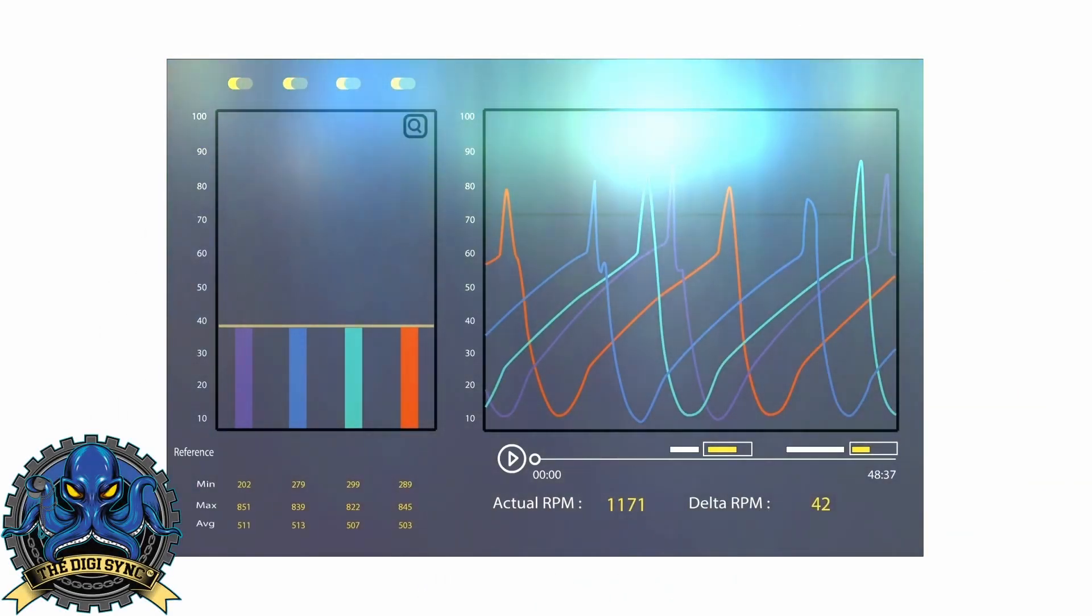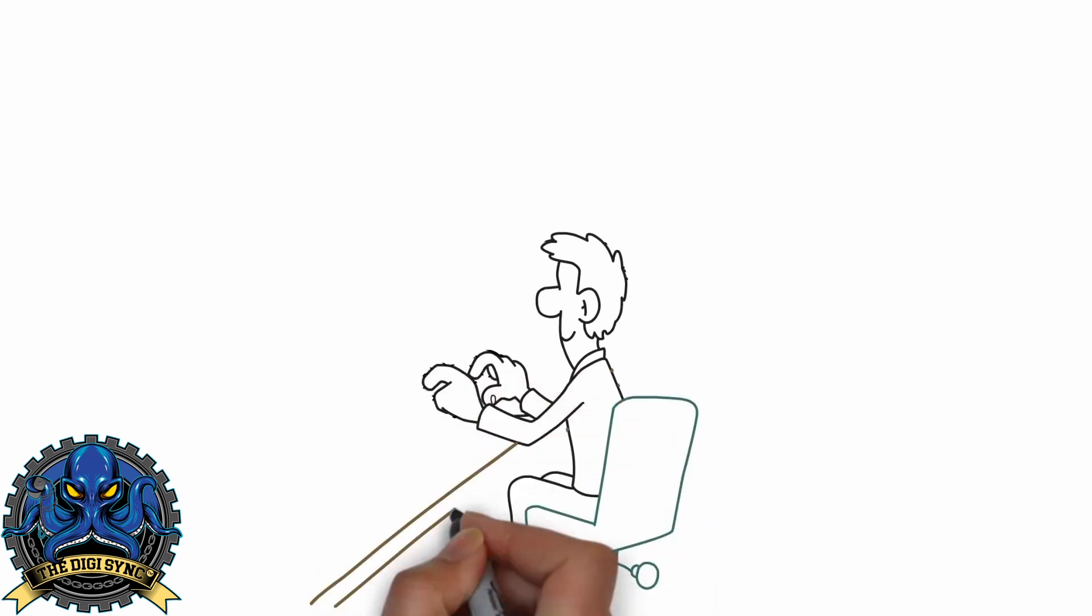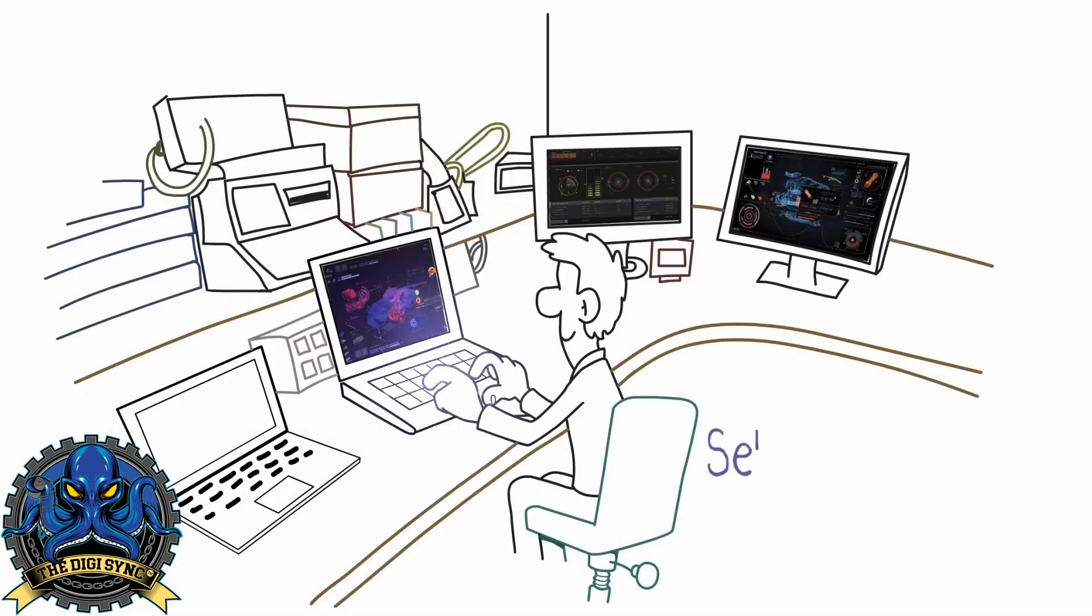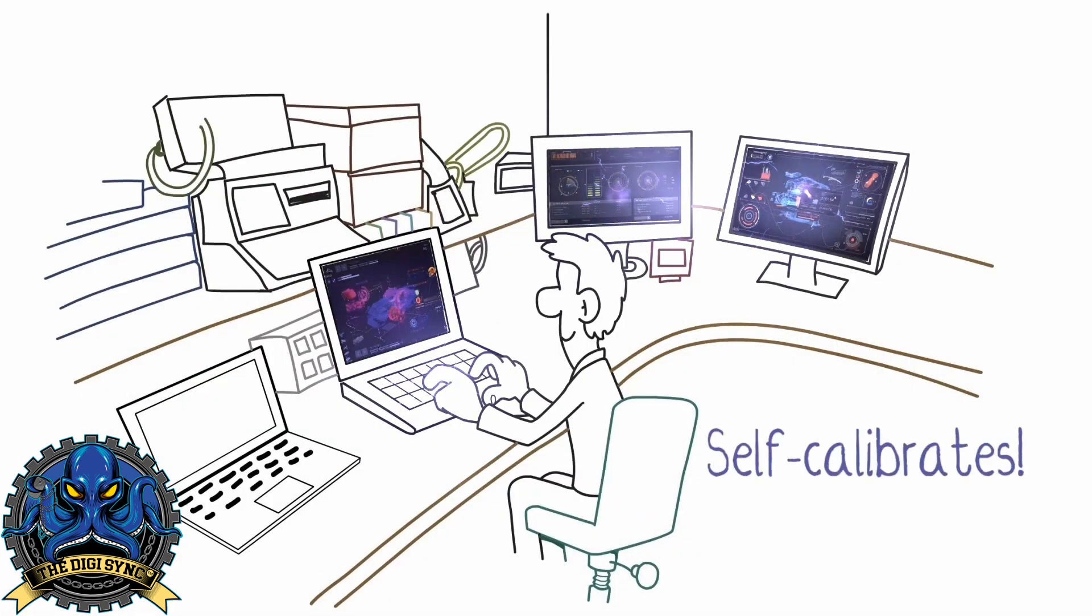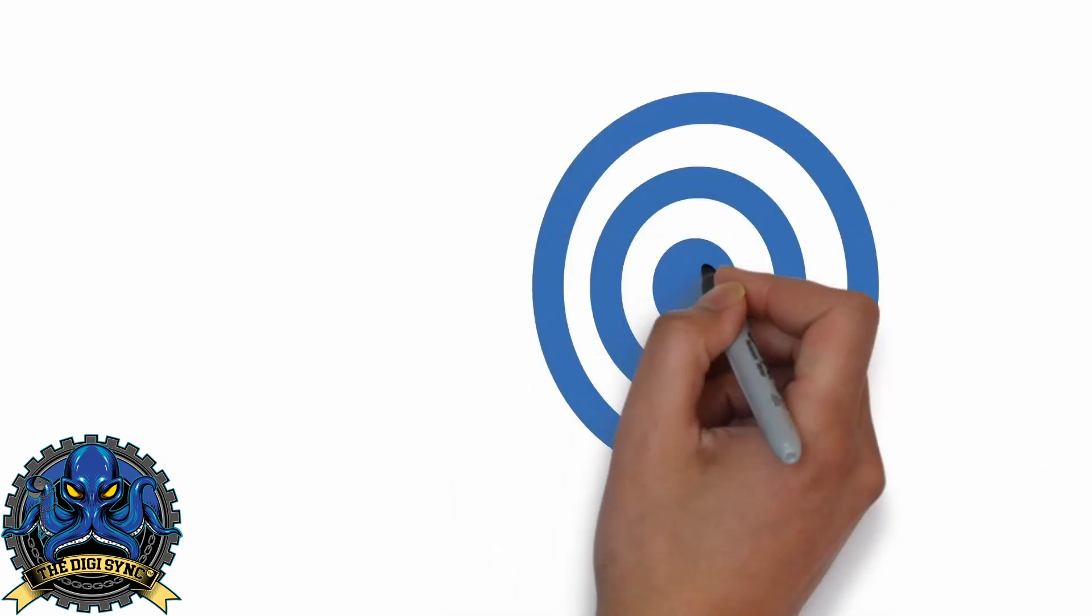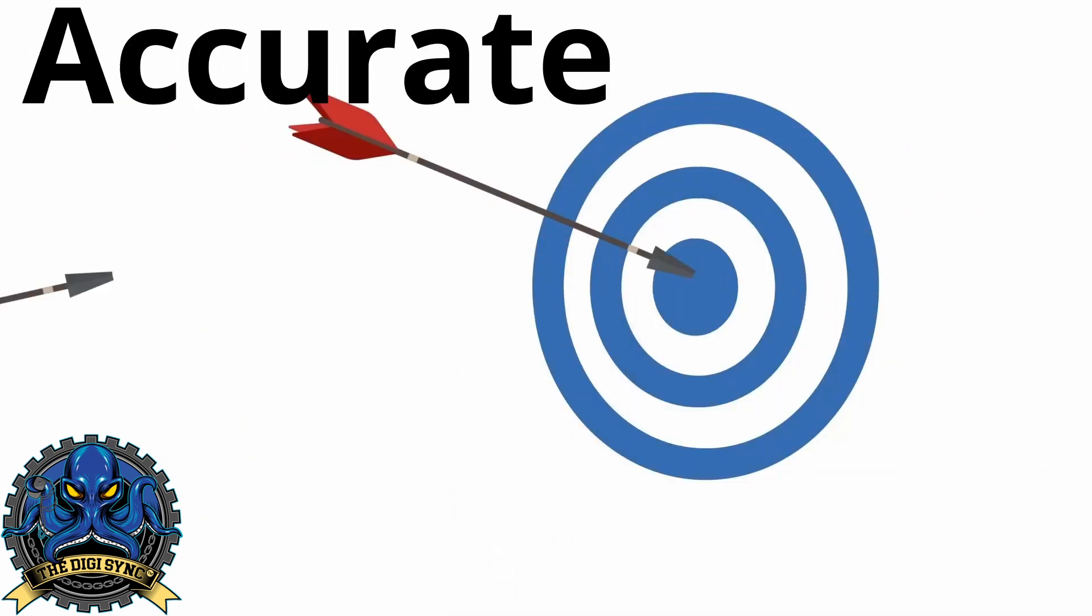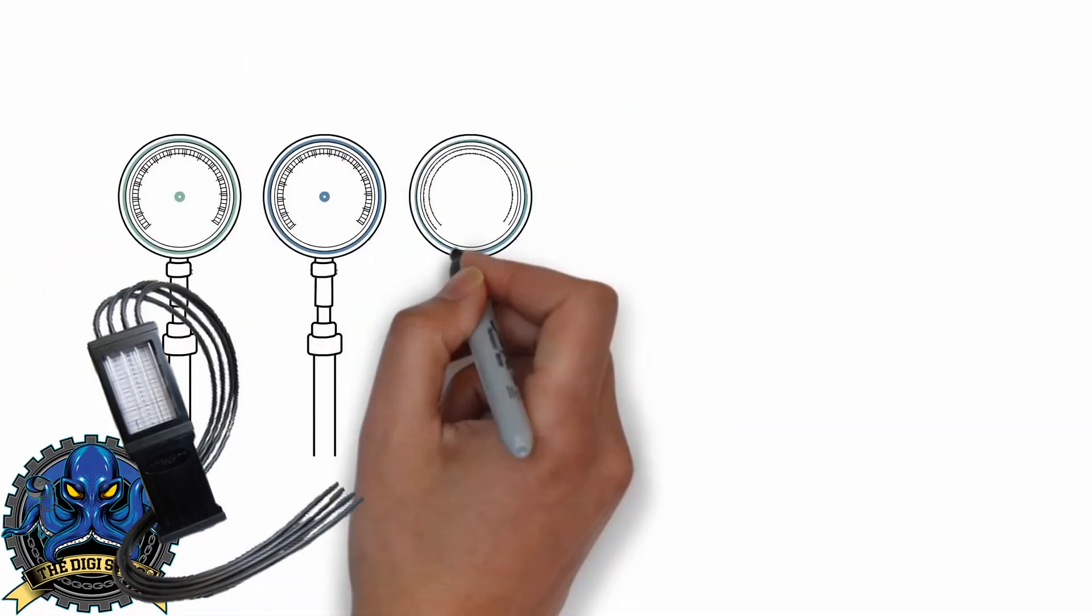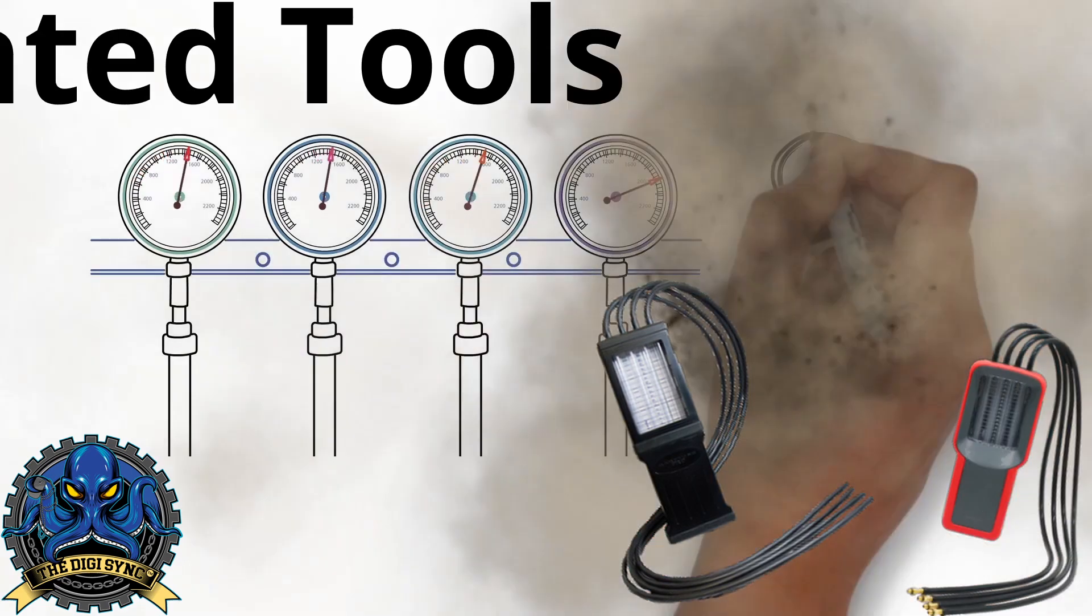It uses sophisticated software that we spent years developing to self-calibrate the unit each time you turn it on. The state-of-the-art digital sensor technology provides accuracy that exceeds the manufacturer's specs and is likely more accurate than the outdated tools used by your local auto mechanic.